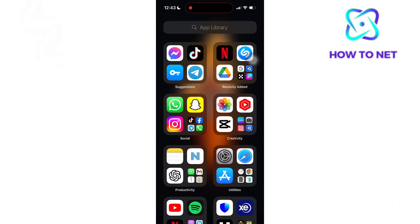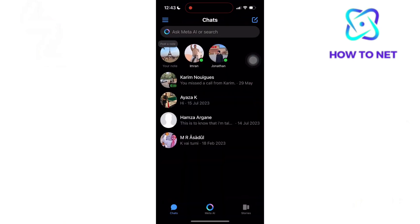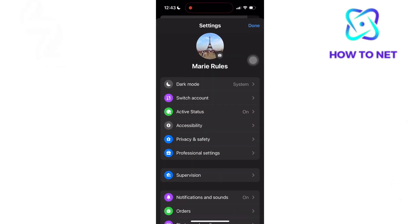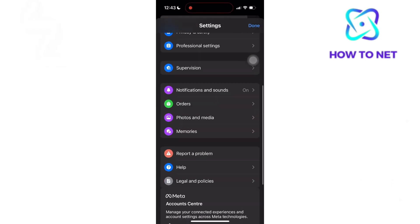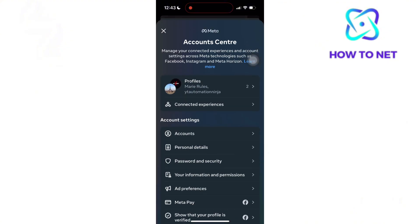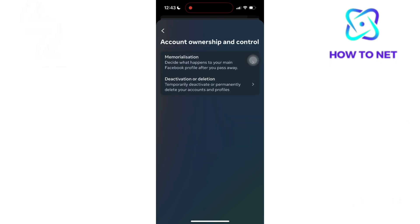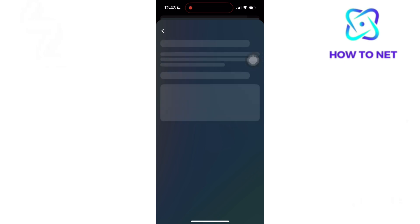To do this, simply head to your Messenger. You will want to tap onto these three lines. Select on Settings. Navigate onto the last option of Accounts Center. Select onto Personal Details. Head to Account Ownership and Control.